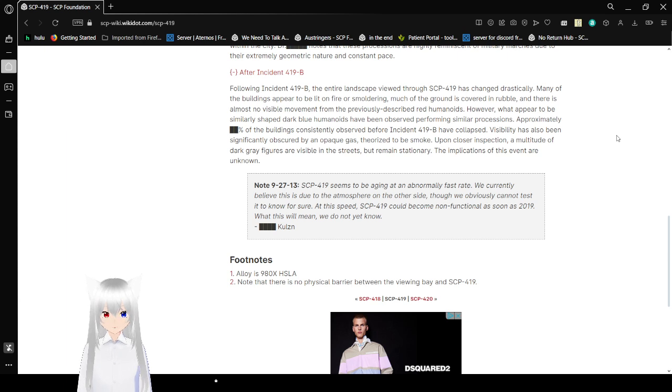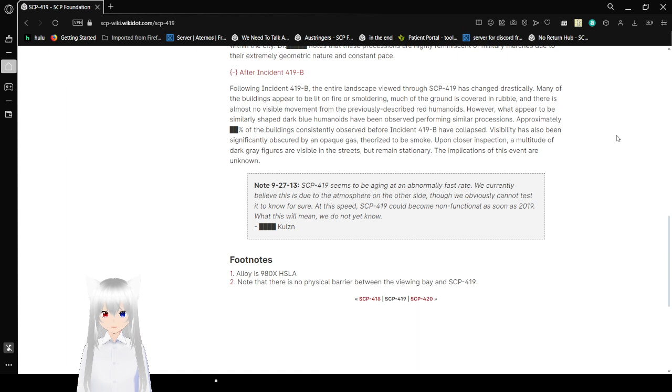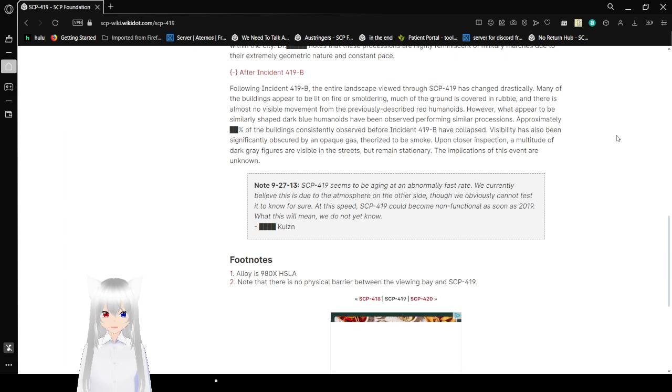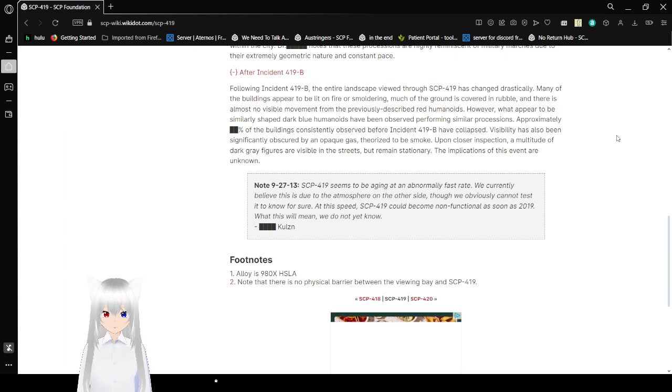The visibility has also been significantly obscured by an opaque gas, theorized to be smoke. Upon closer inspection, a multitude of dark gray figures are visible in the street or remain stationary. The implications of this event are unknown.